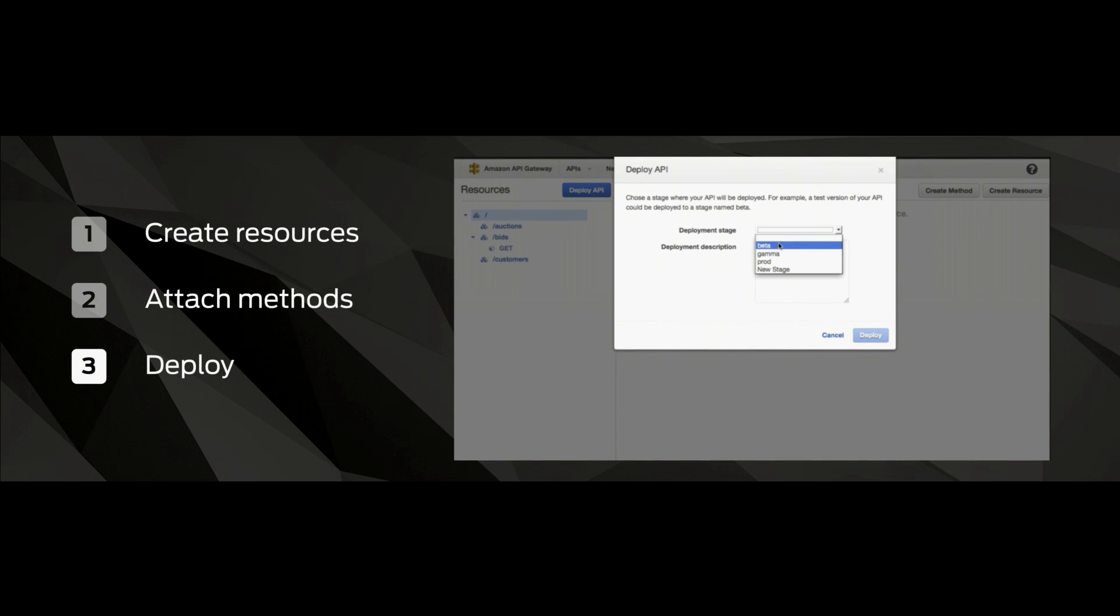So you can choose to run in alpha, beta, production, anything that you want. Then you just define, and what you get at the end of that is an invocation endpoint. And this is where you file your URL requests to with all that information to interact with your resources and get back those representations.